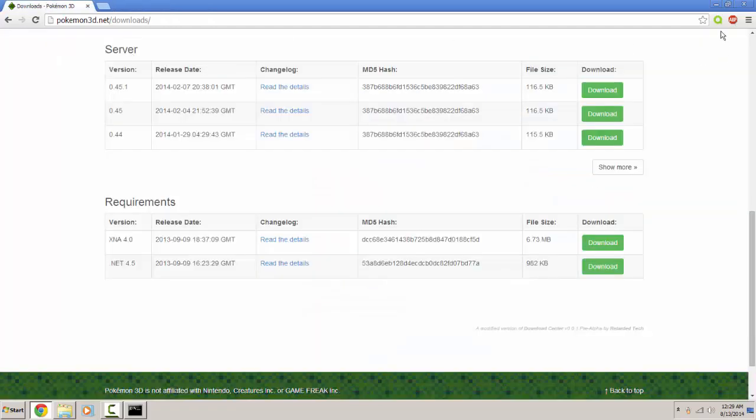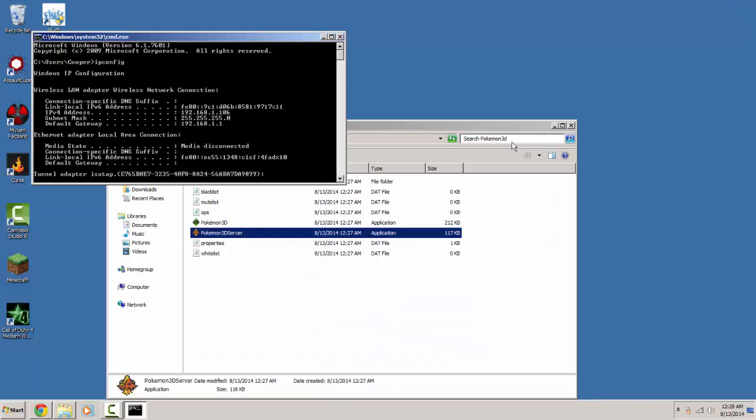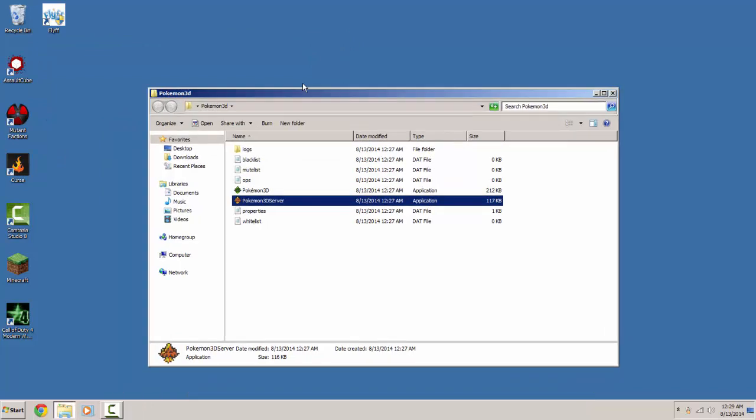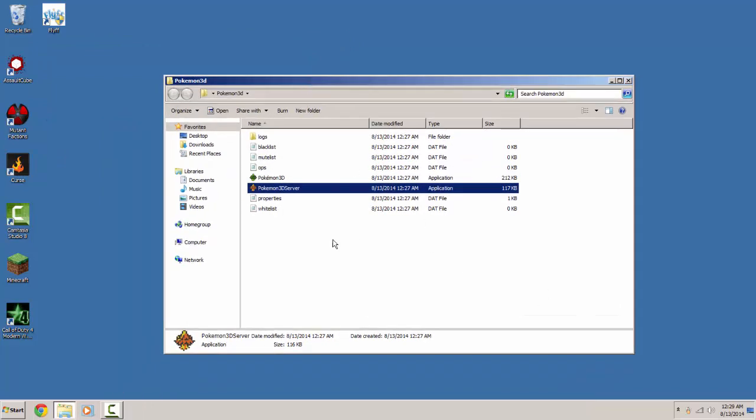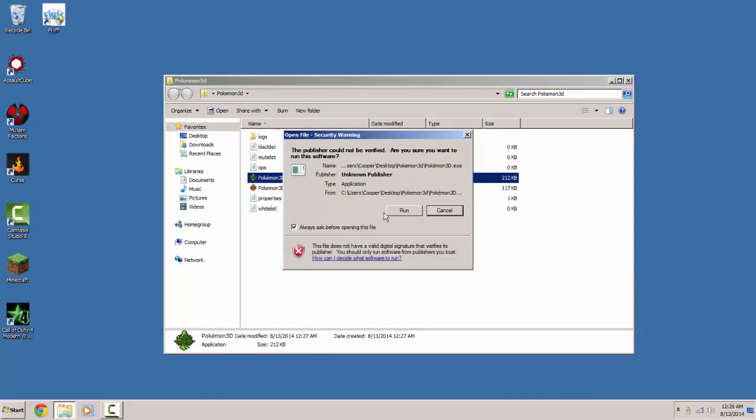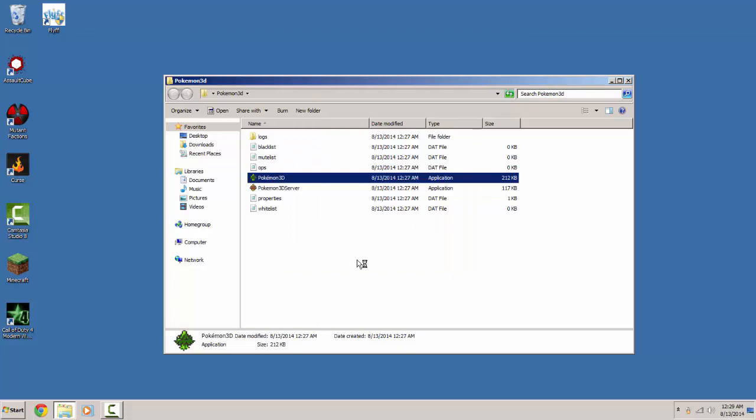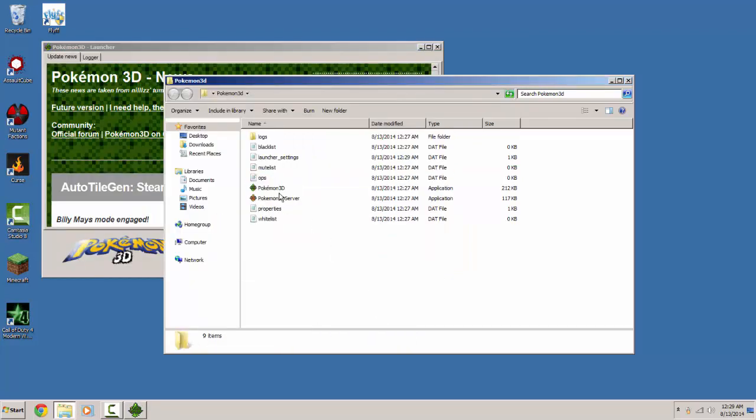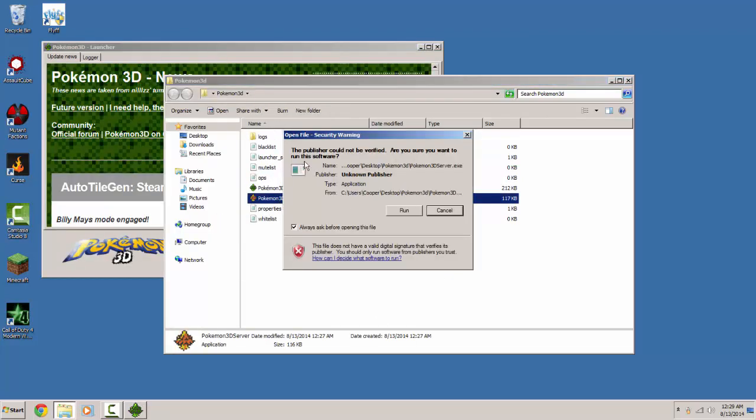You can go ahead and exit out of this stuff. And now you should be ready to go. So you want to open up the launcher and the server.